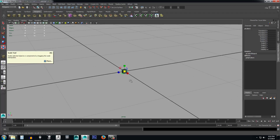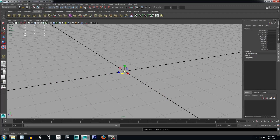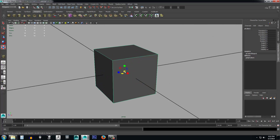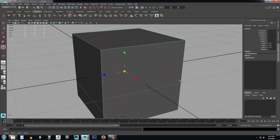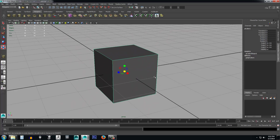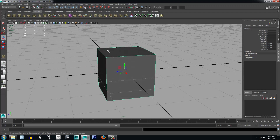Yet another way to scale is the Scale Tool — press R on your keyboard. Just like the Move Tool, you can scale on Y, X, or Z individually. You can also click the middle box to scale uniformly on all three axes at once — that's usually how I do it if I don't need a specific size. Before we scale up, we're going to make a quick change to this box.